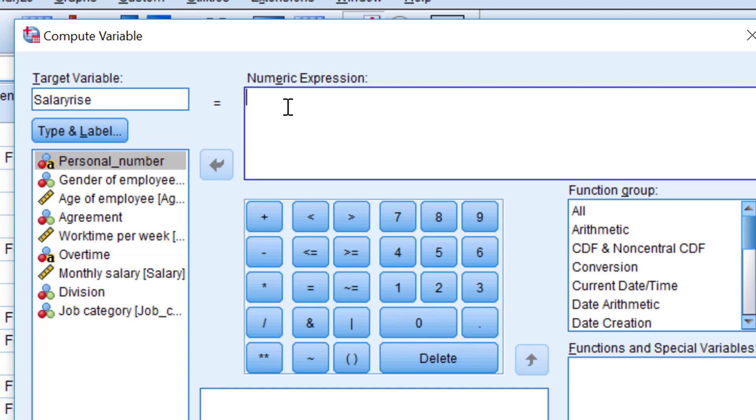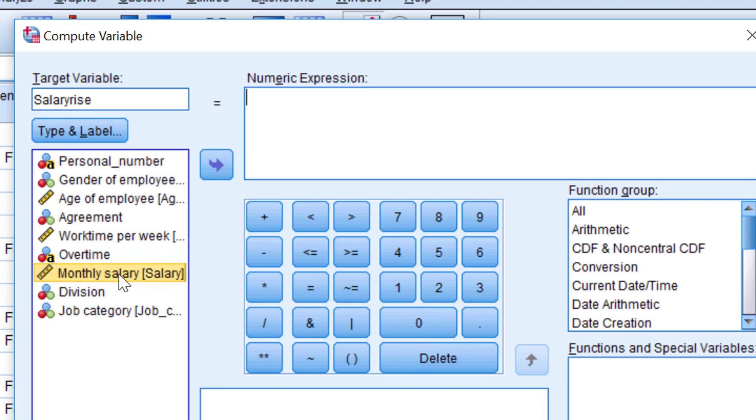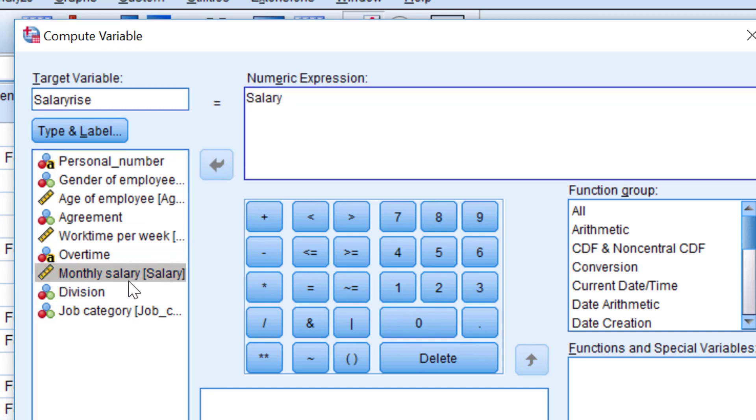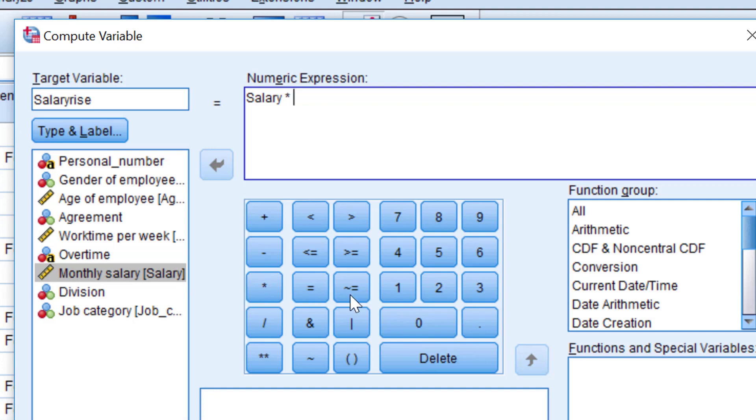You can type in salary or you can use this list of variables. Just click on the variable you want and then on the arrow, and you will get the variable name here. The first name you see is the label and in the parenthesis you see the variable name. Next I take this star and then you can type in manually or use these buttons.